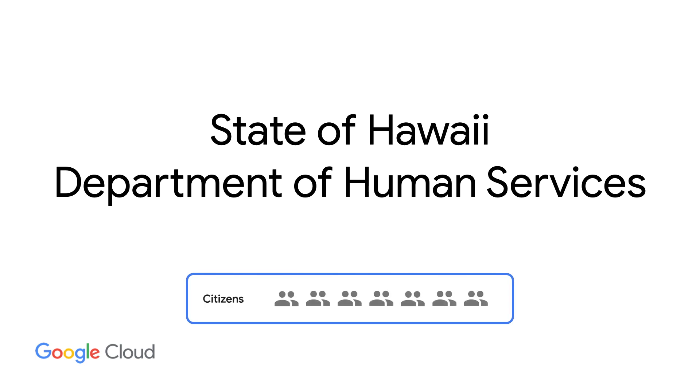People apply for programs and benefits, DHS processes them. Demand for these services from the community is a good thing. It signals the value people found in the programs.